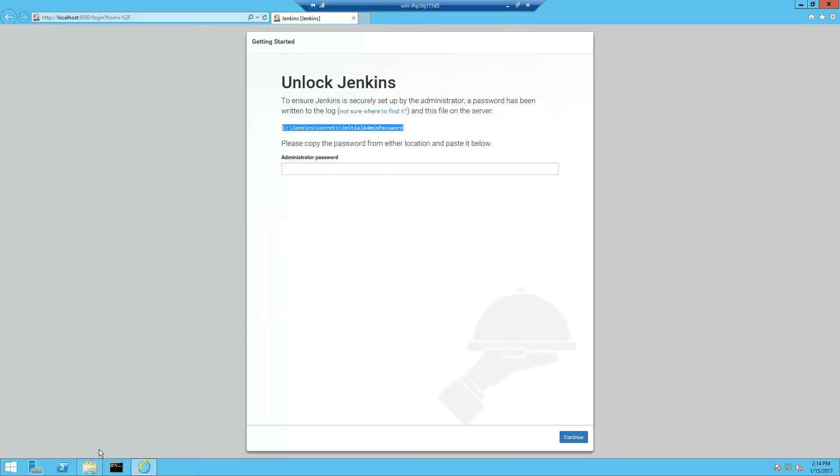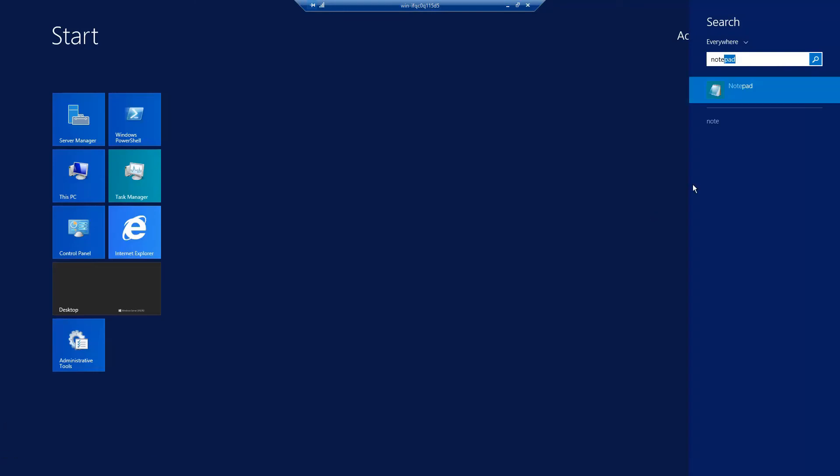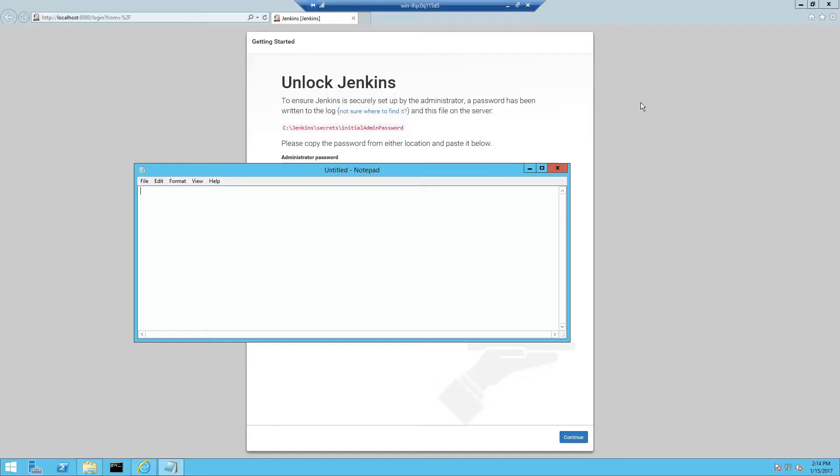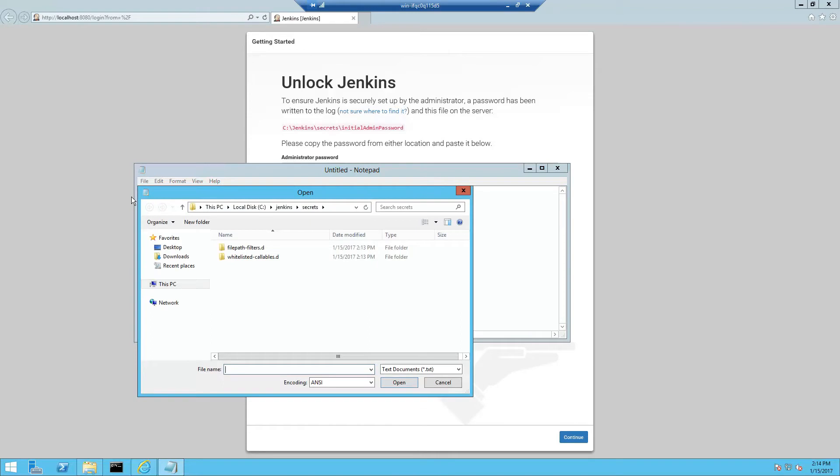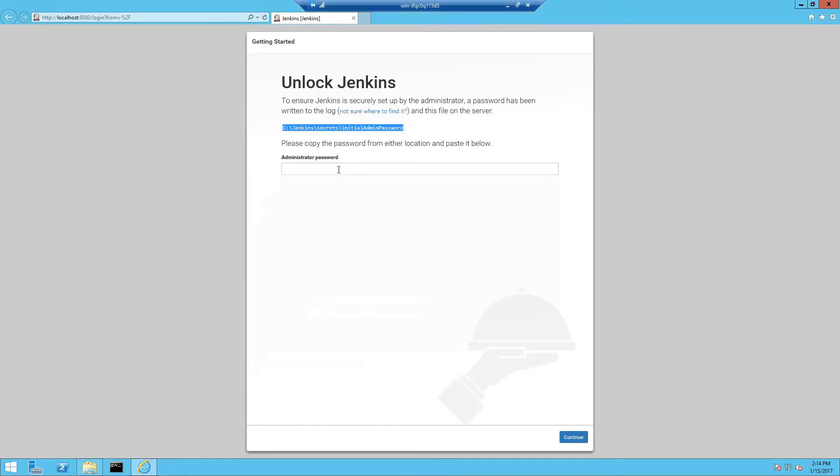So I'm going to copy the path and open it in notepad. Copy this password and paste it into the administrator password box and then click continue.